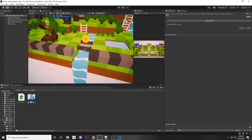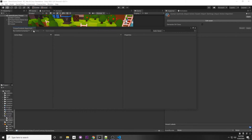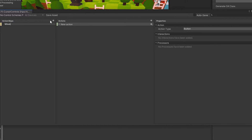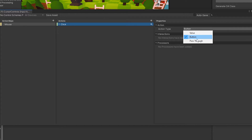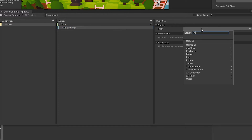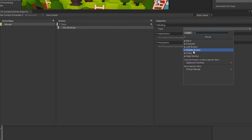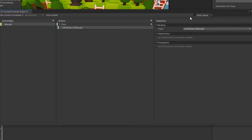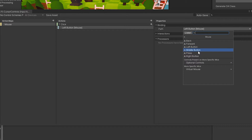In the CursorControls asset, create an action map called Mouse, then name the action Click. Set the action type to Button — it should already be selected. Under No Binding, select the path, click Mouse, then Left Button. You can also add bindings for middle or right button for other actions. I have multiple videos on the Input System linked in the description.